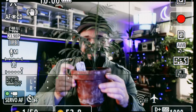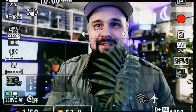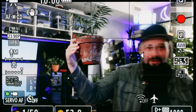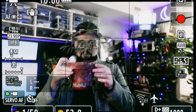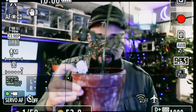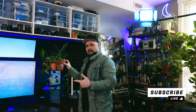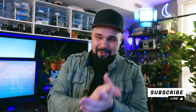All right, is it tracking me? I can't see — did I fool it? All right, so the R5 has passed the plant test. It'll track your face even if you're holding a plant in front of it.